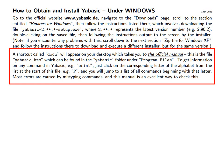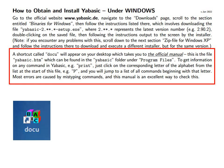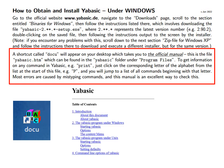Once you have installed YABasic a shortcut called Docu will appear on your desktop which takes you to the official manual. This is the file yabasic.htm which can be found in the YABasic folder under Program Files.